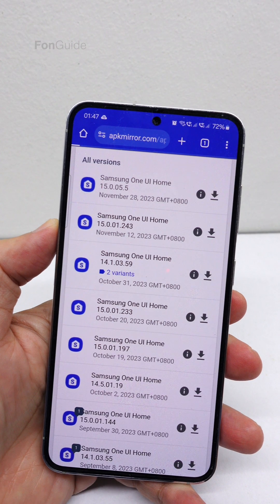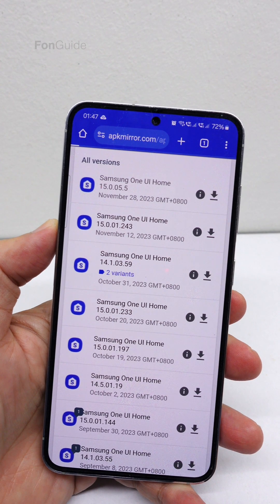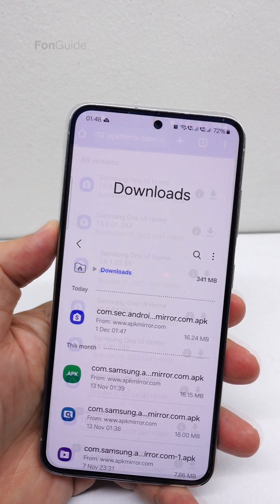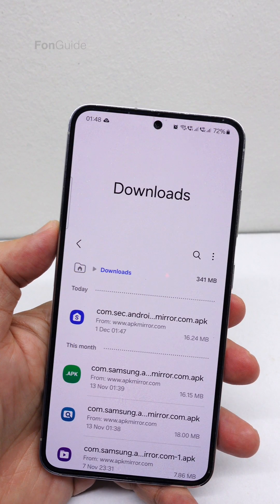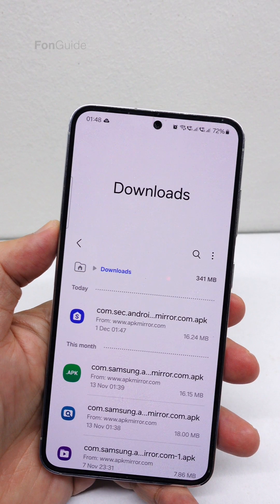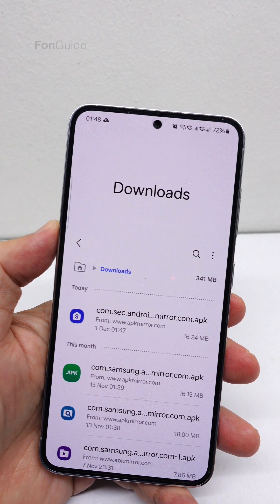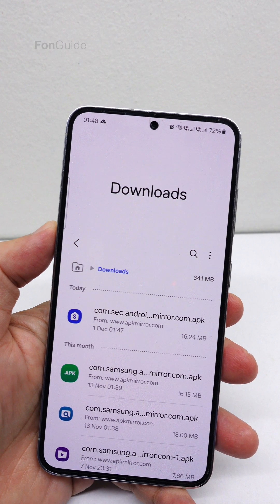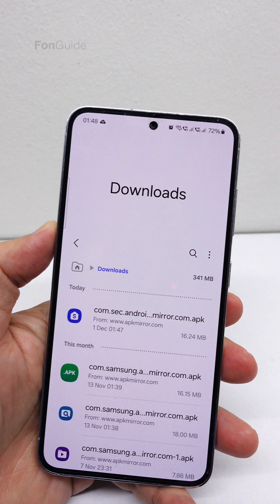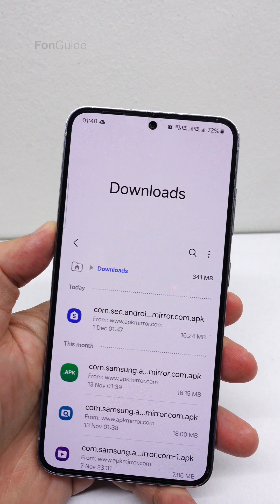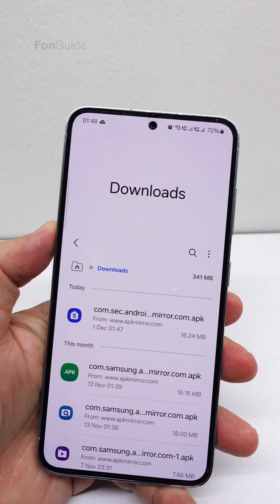I would say, please do this at your own risk. Just to show you guys, the three layouts will work eventually in One UI 6.0. I have downloaded the latest Samsung One UI Home version 1500 5.5 APK file from APK Mirror.